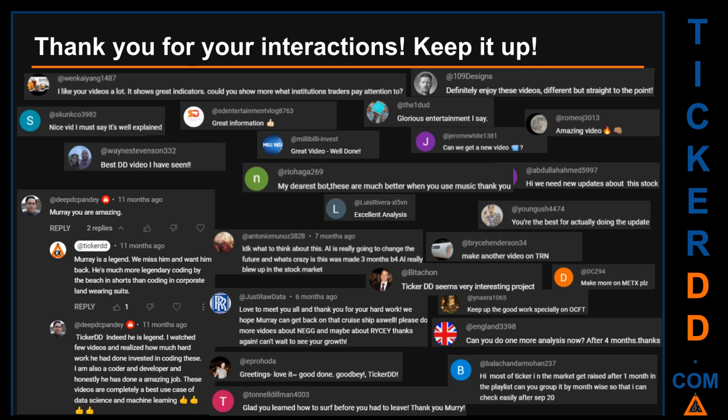Thank you for your interactions — keep going. Let us know in the comments what you think about this ticker and what your target price is. Here are some comments we have enjoyed reading: 'Best DD video I have seen.' 'Definitely enjoy these videos — different but straight to the point.' 'Very nice video, I must say it is well explained.' 'Glorious entertainment.' Thank you again for your feedback — please keep them coming.